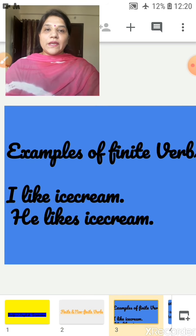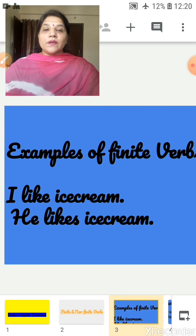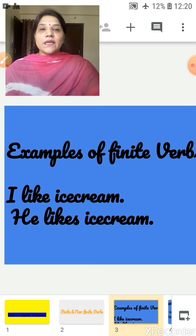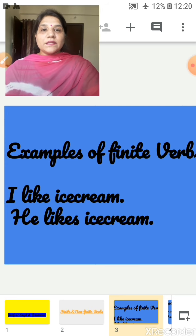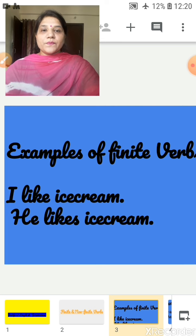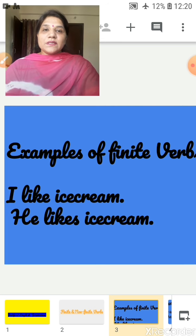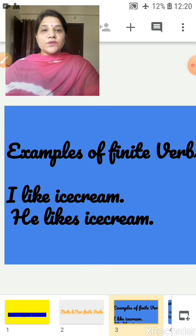Example of finite verbs. First sentence: I like ice cream. In this sentence, 'like' is a finite verb and it is used according to a plural subject. He likes ice cream. In this sentence, 'likes' is a finite verb and it is used according to a singular subject.